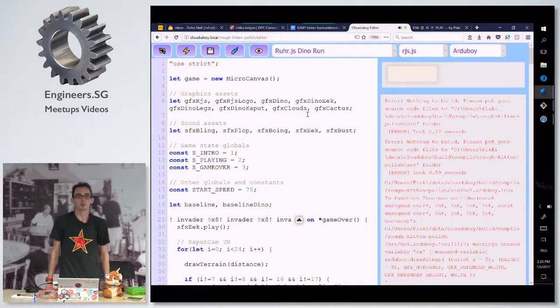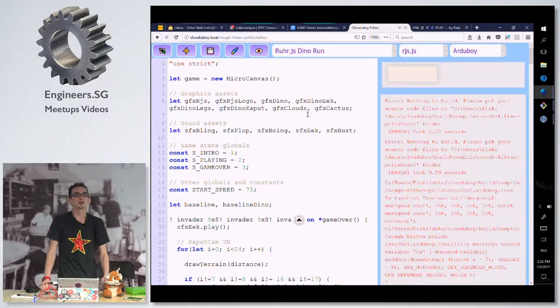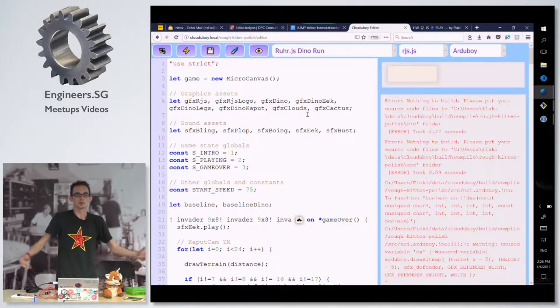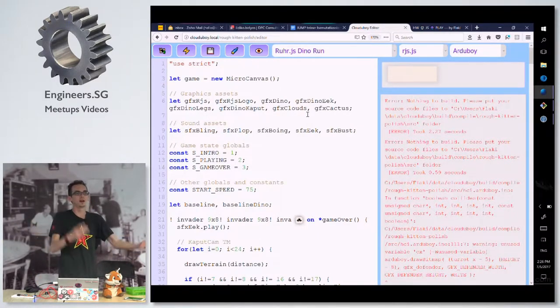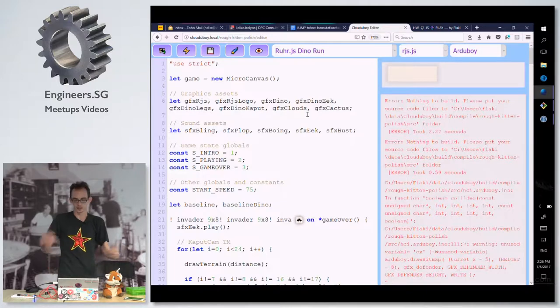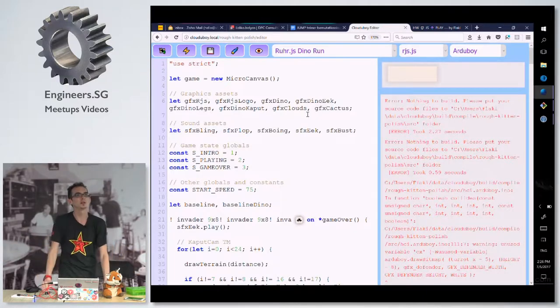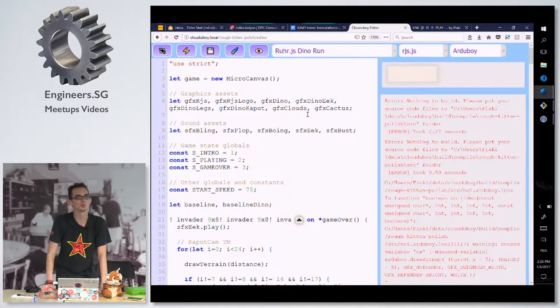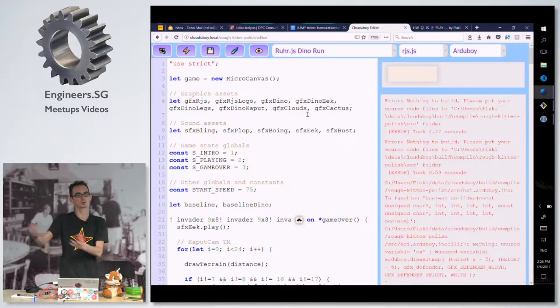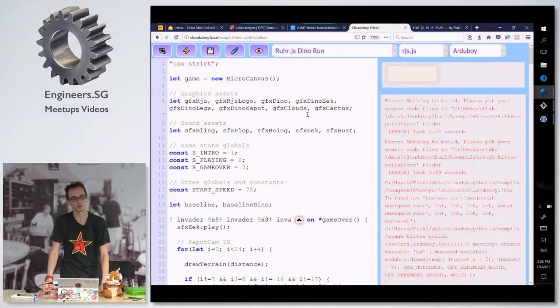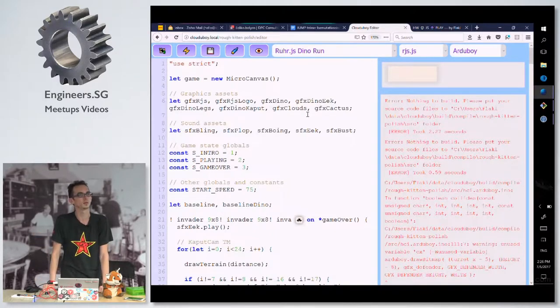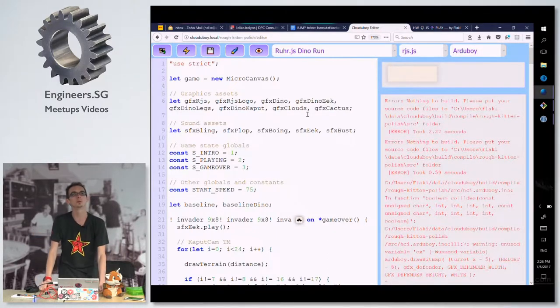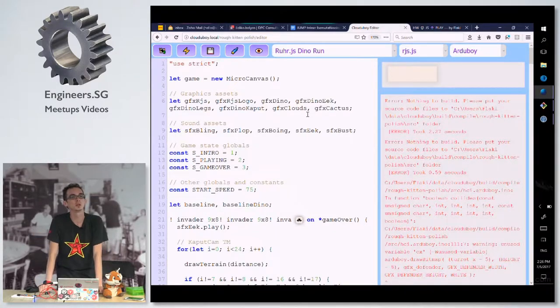So what you've just seen was this game that you might know from a certain web browser. The problem with, the other problem is, you know, you created an IDE and then you're putting source code, compiling the source code and putting it onto the device itself. That's pretty cool. Except, you know, you still had to program in C.